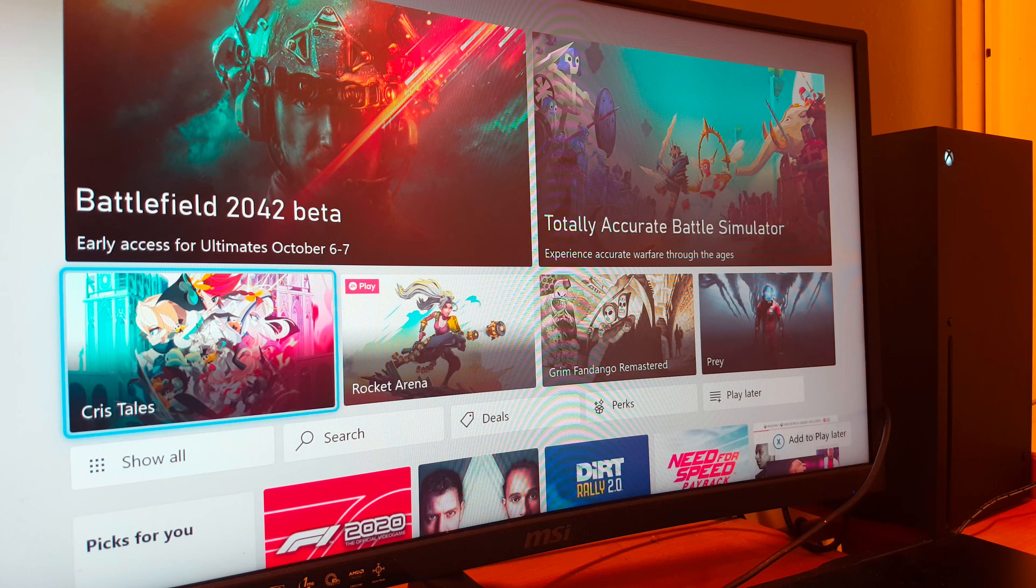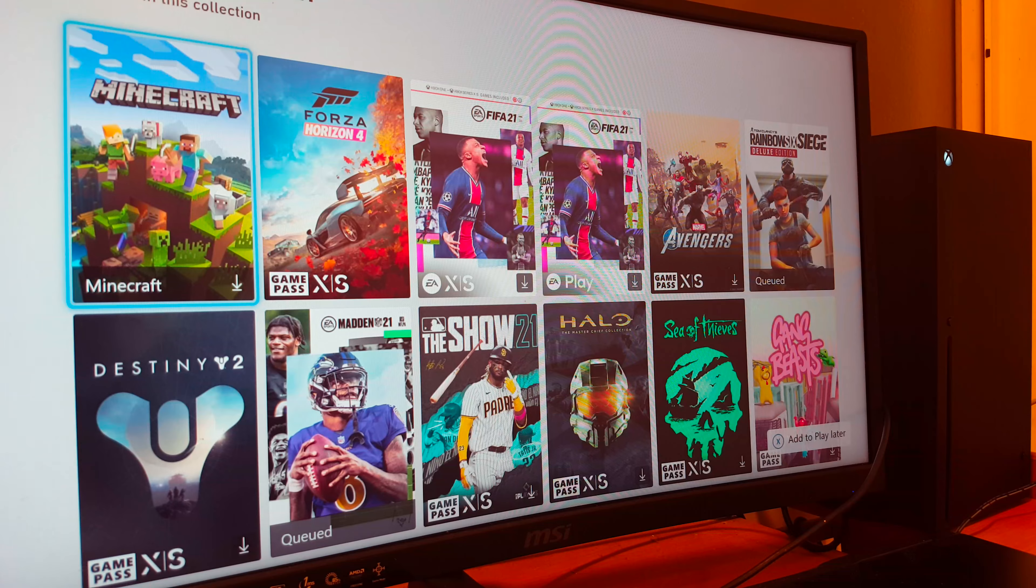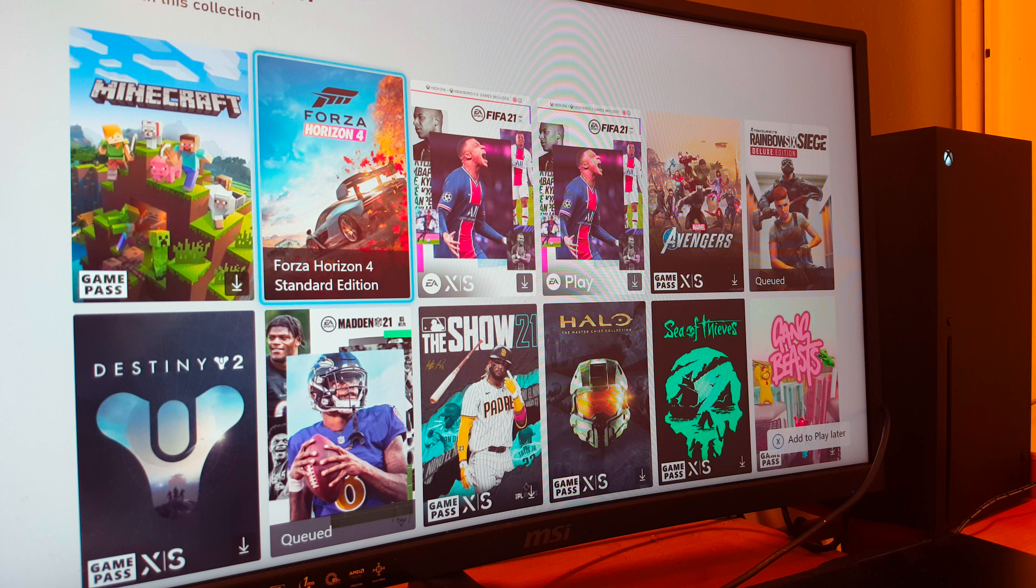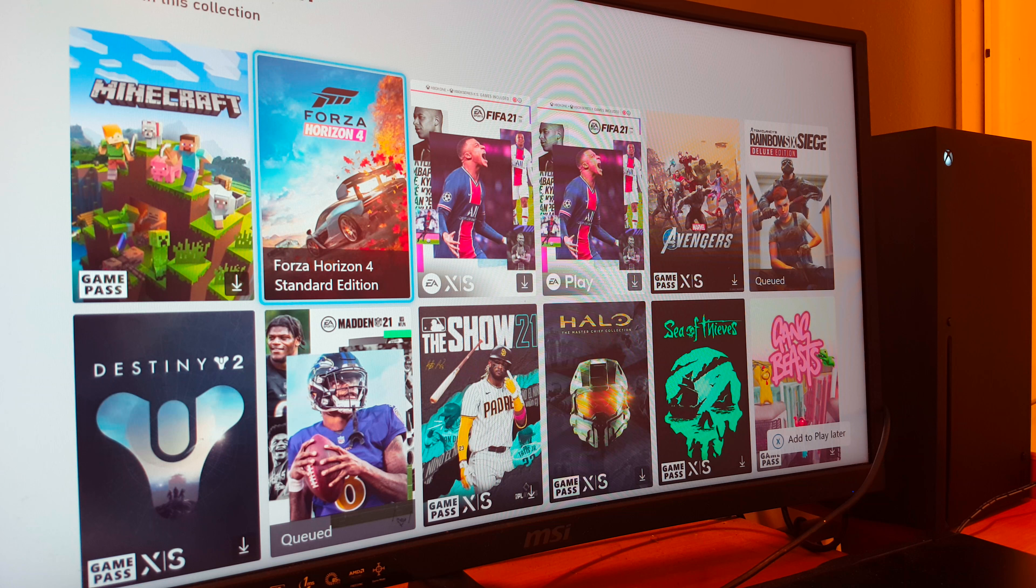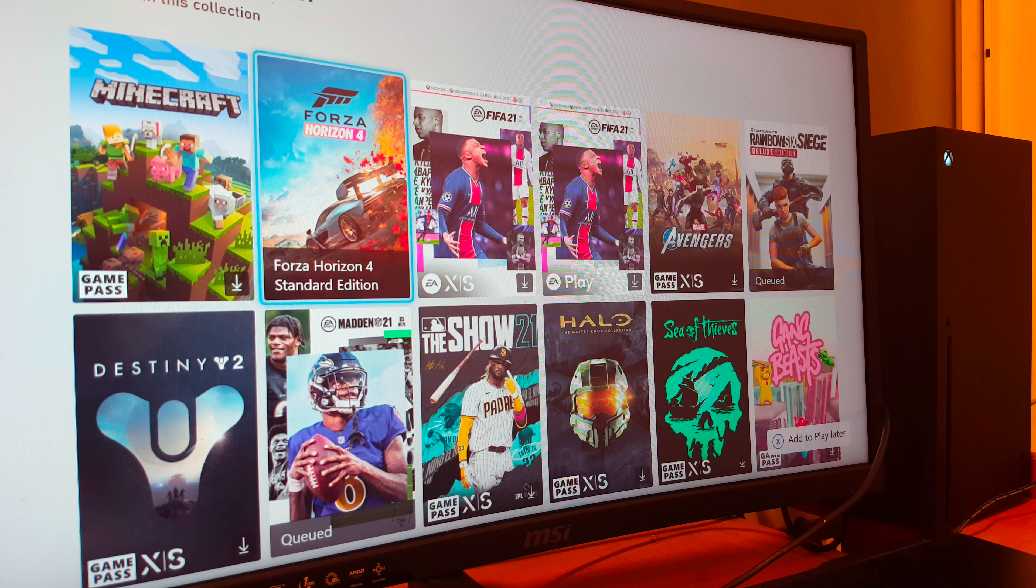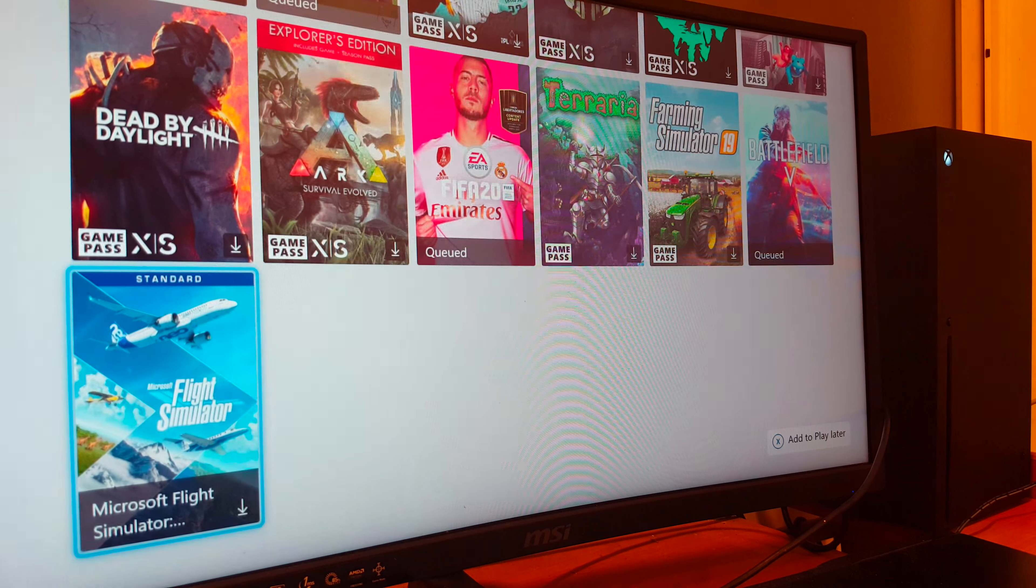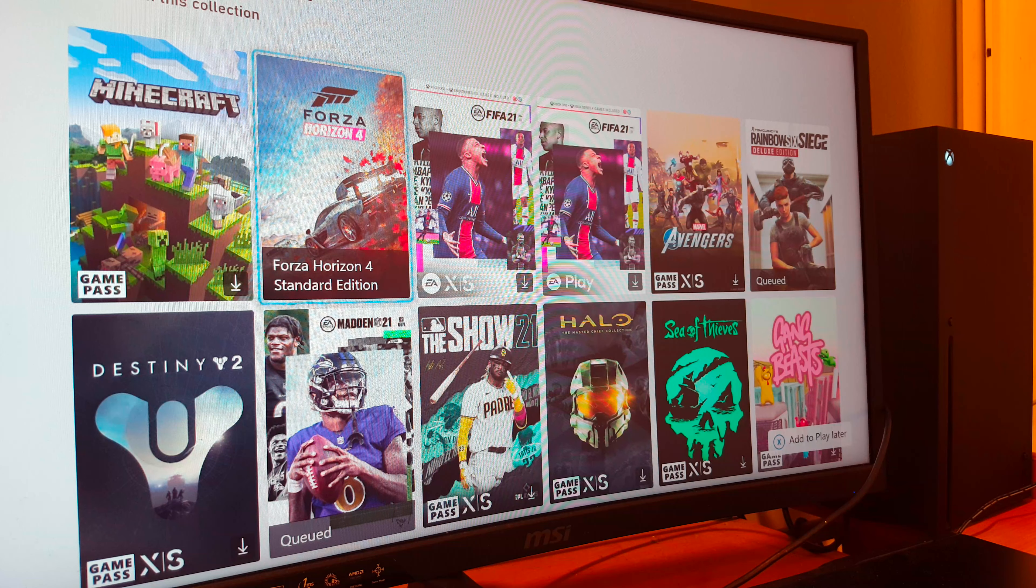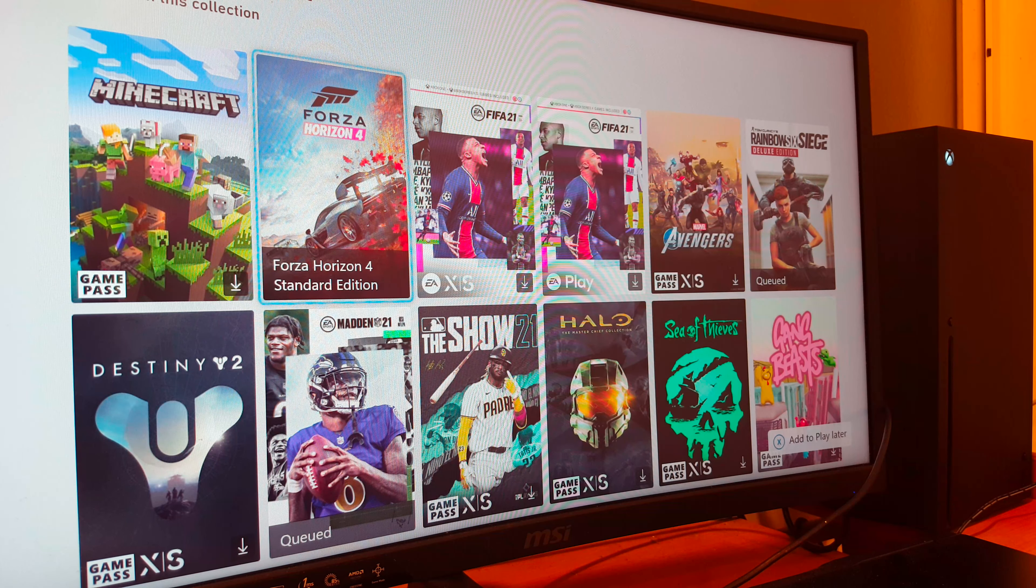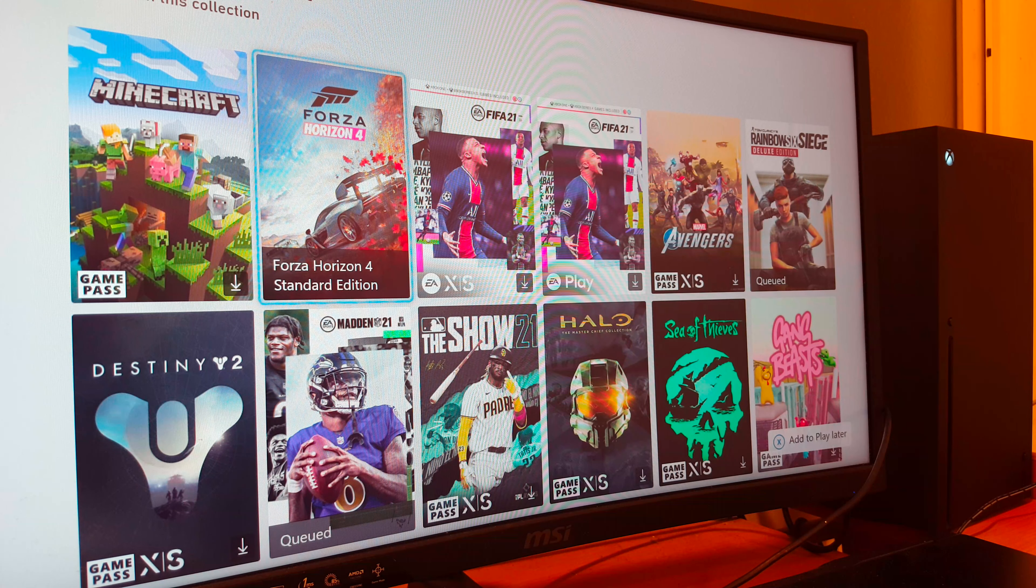So what people are playing right now are all these games from Game Pass. It includes some EA games and titles that are in the Game Pass. These are the most popular games.